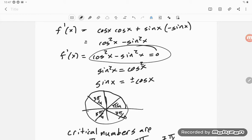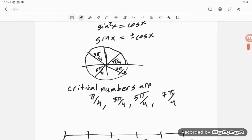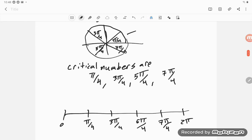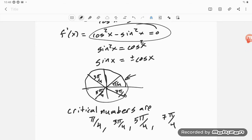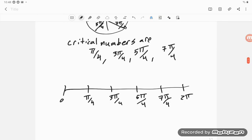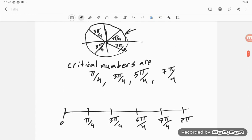Here's the derivative: cos²(x) − sin²(x). Between 0 and π/4, the question is which is bigger — cosine or sine — because cosine squared minus sine squared means whichever is bigger wins. Cosine is bigger here, so f′ is positive on (0, π/4).